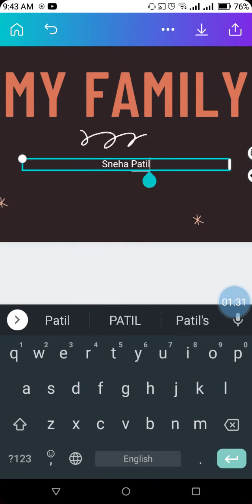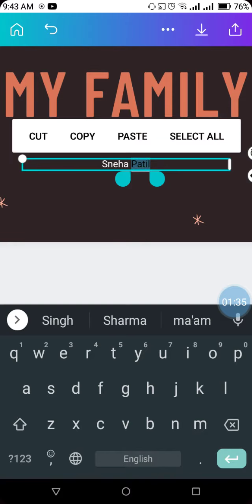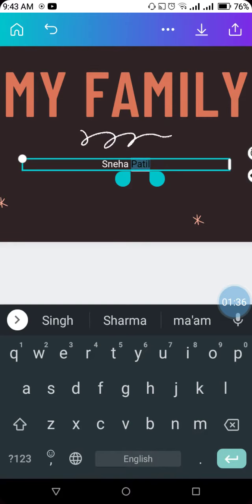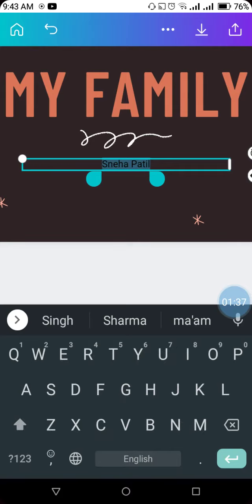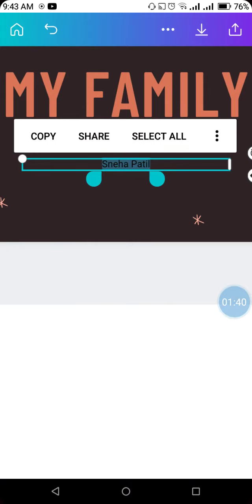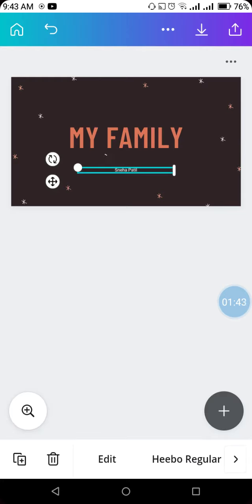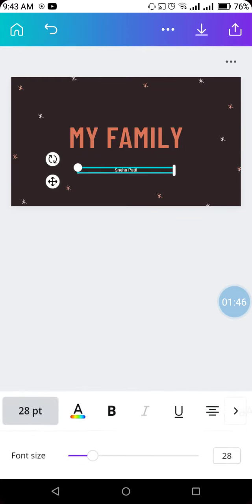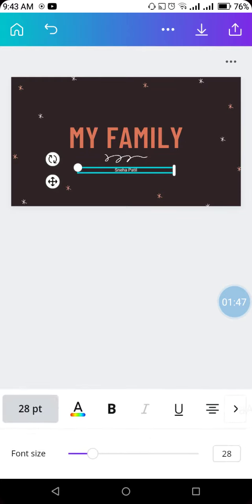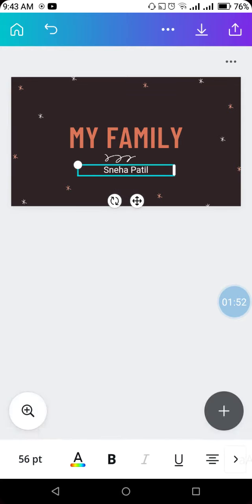You can also increase the font size. See, like this. It looks nice.